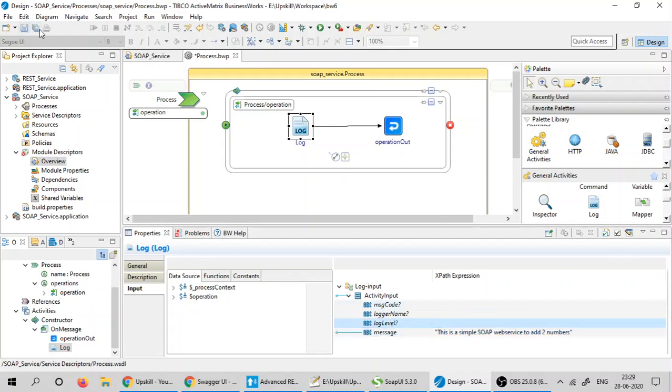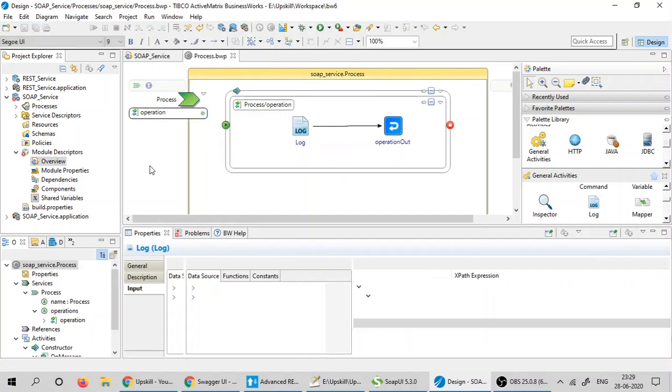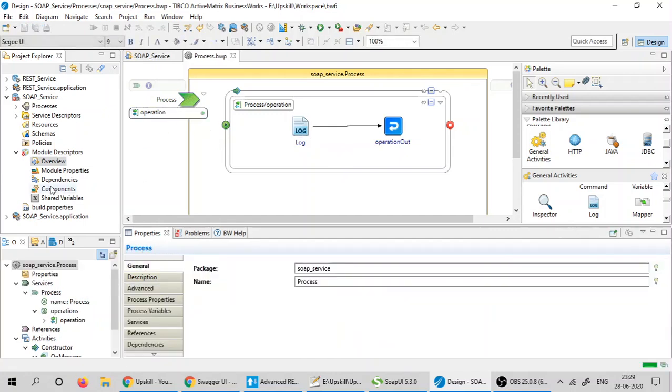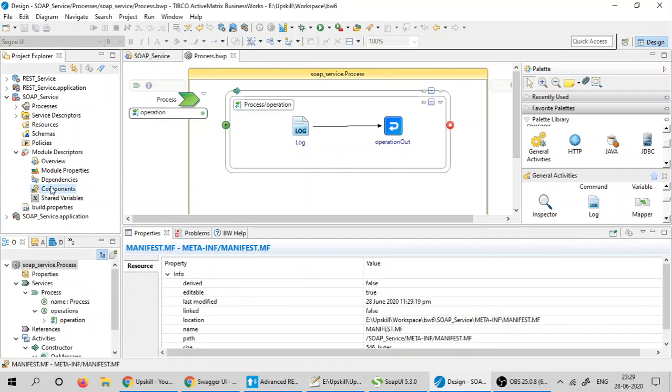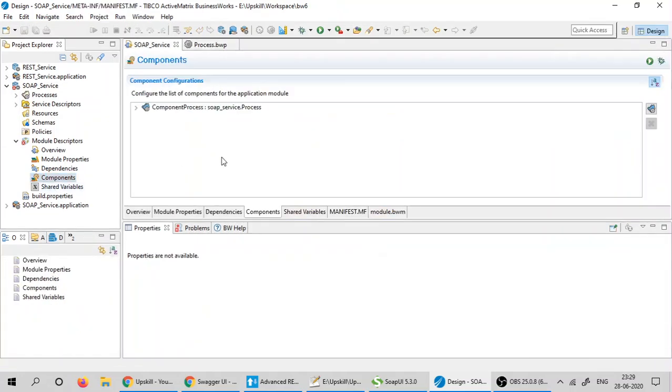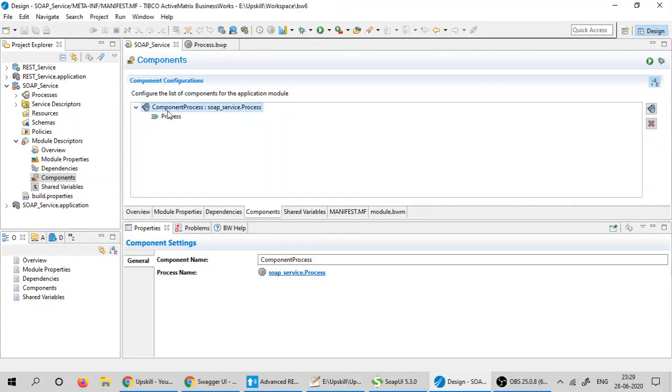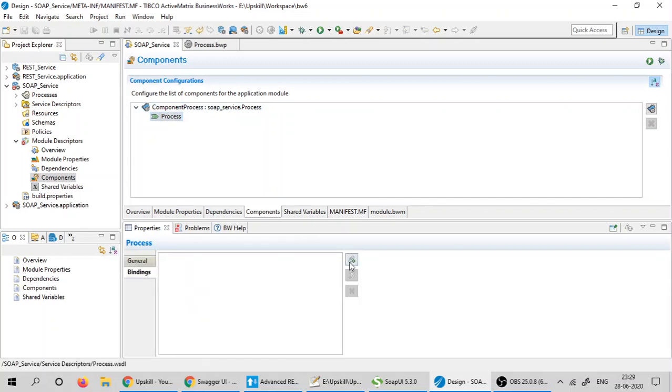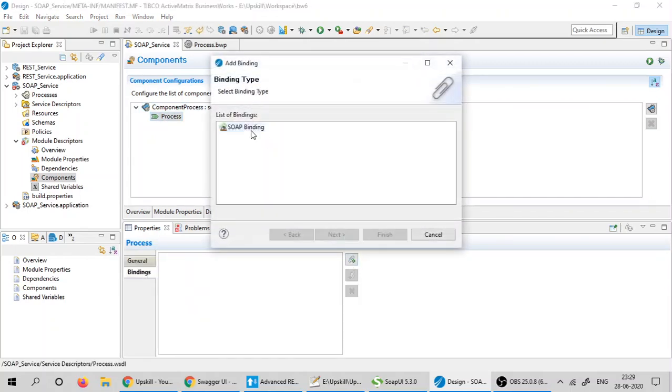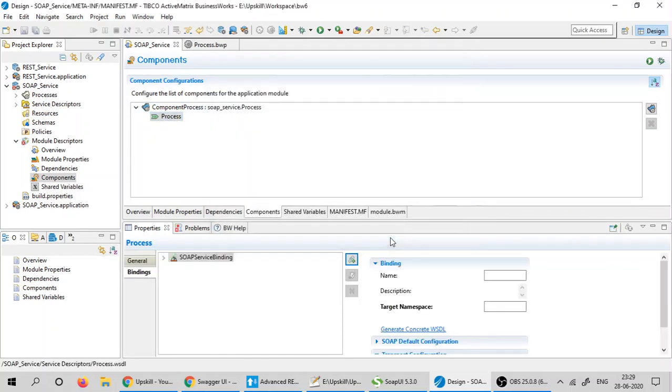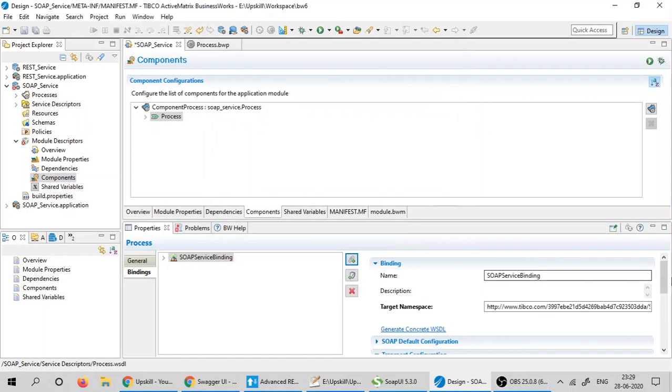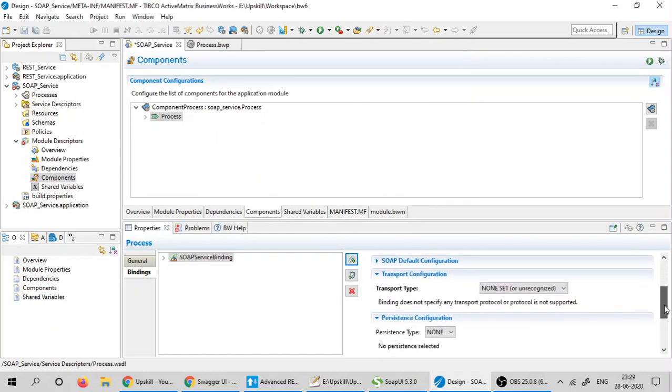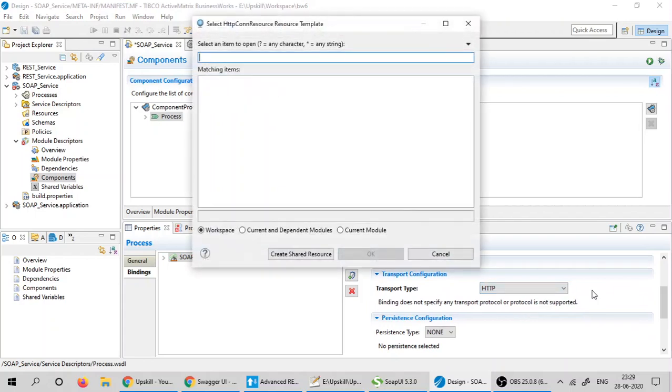I'm going to go ahead and save this. Now I have to add transport to my SOAP application. For that, I am going to click on the components, go to the process, click on the bindings and add a SOAP binding. Go down and select the transport type to HTTP.